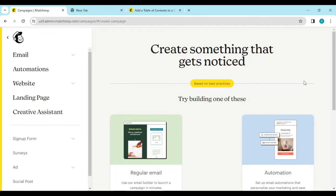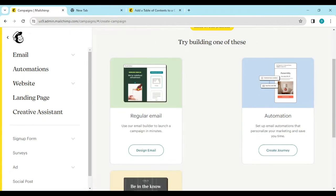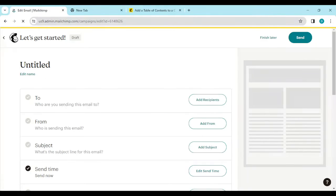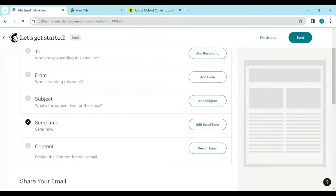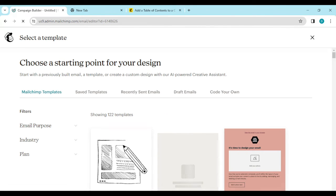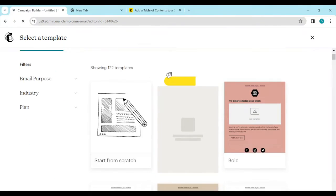You'll be directed to another page. Ensure you click on Design Email. Then you'll move to another page where you would click on Design Email again, and you'll be taken to the templates page.